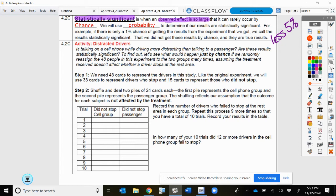Our activity is going to look at a study — could this have happened by chance? We're going to do a little experiment of what does it look like if our treatment really didn't matter. We're looking at what's more distracting: talking on a cell phone while driving, or talking to a passenger. They did a study and found that 15 people who were driving did not stop at a certain rest stop.